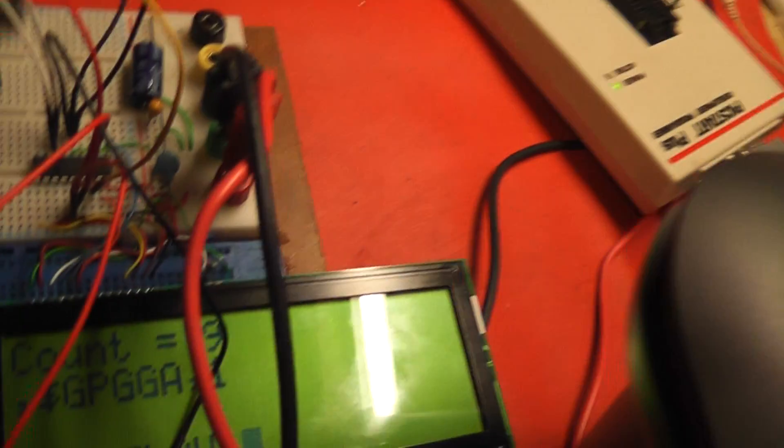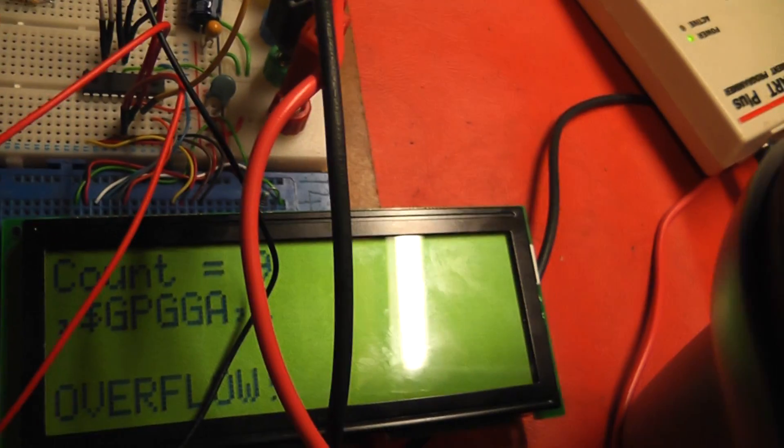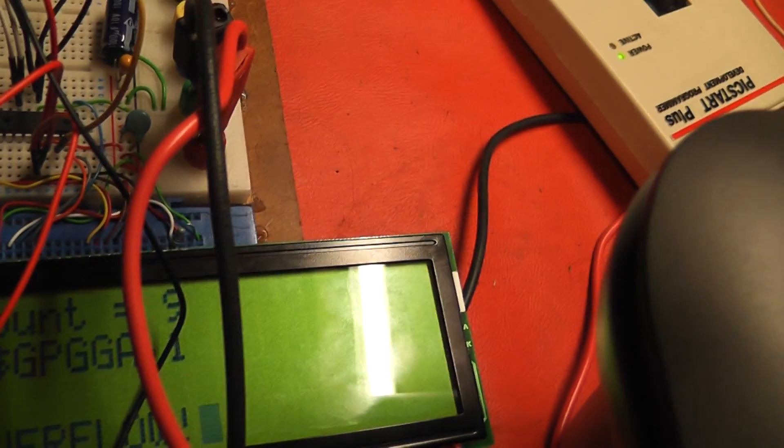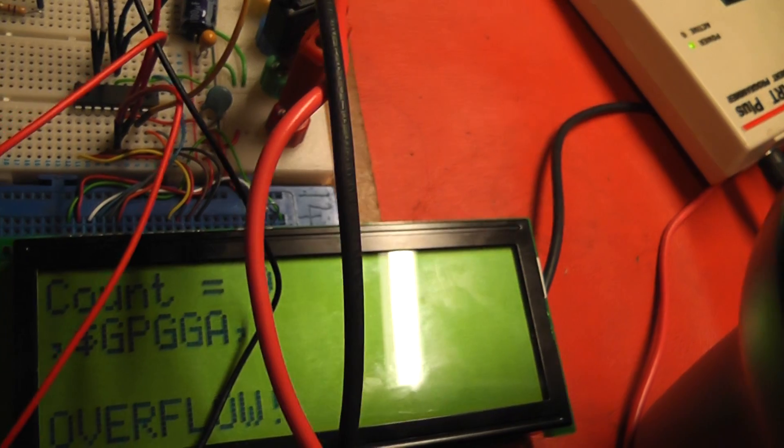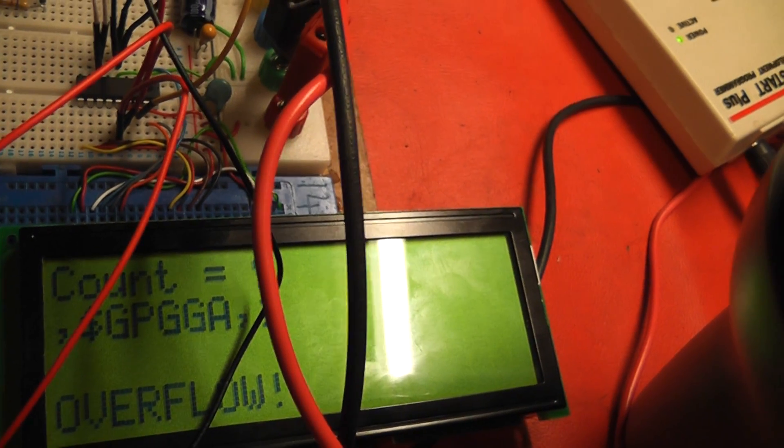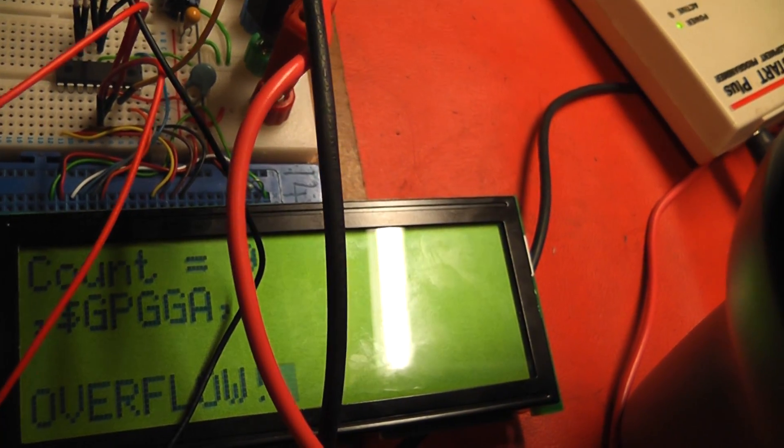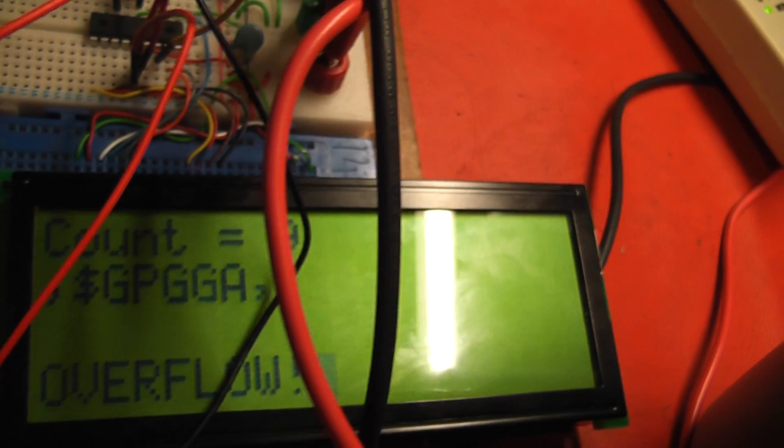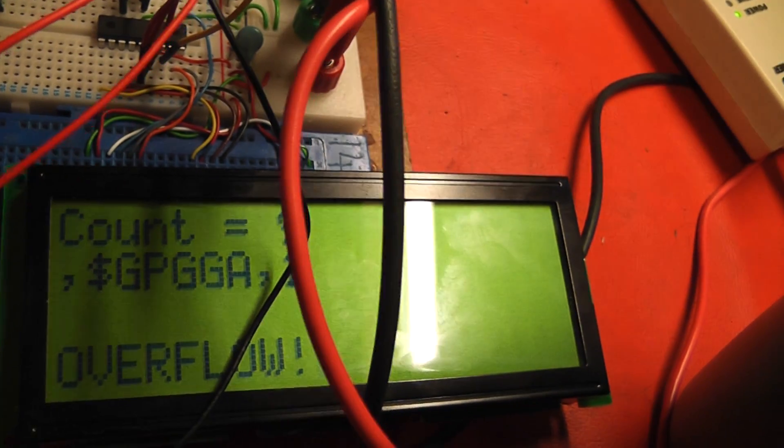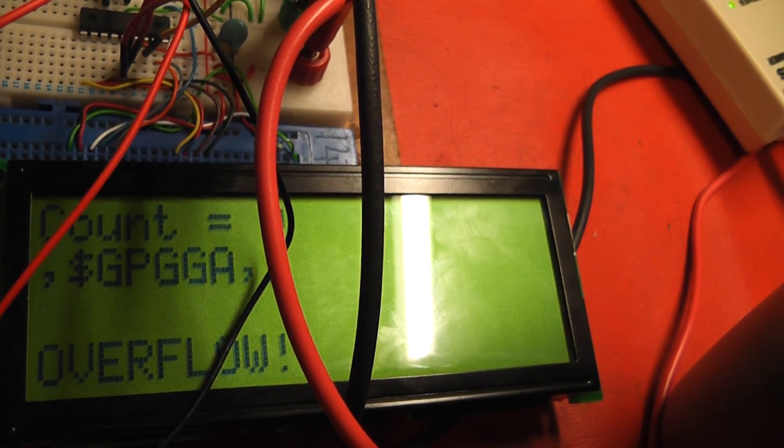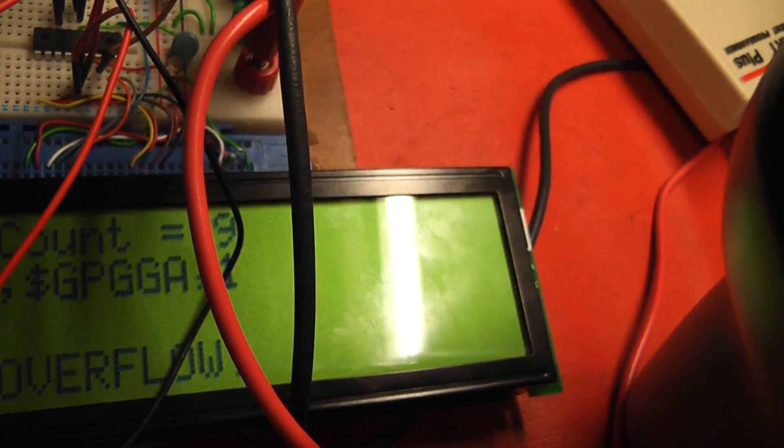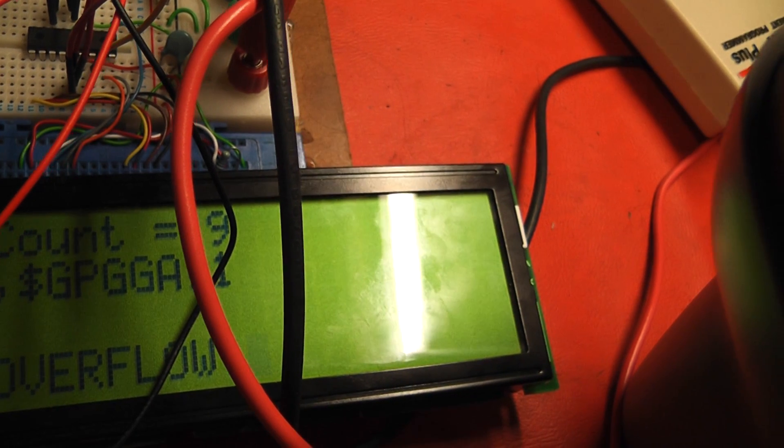And what's happening on the LCD display is that we have count equals nine, and the first character is a comma, then a dollar sign, and then the - I suppose you call it an opcode.